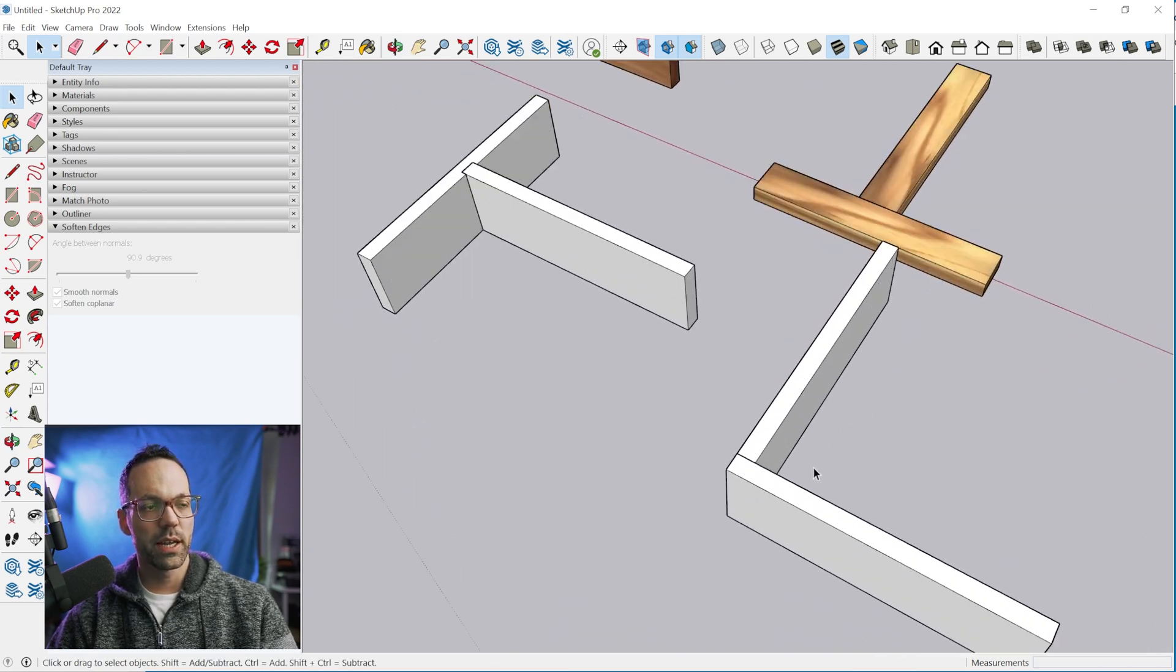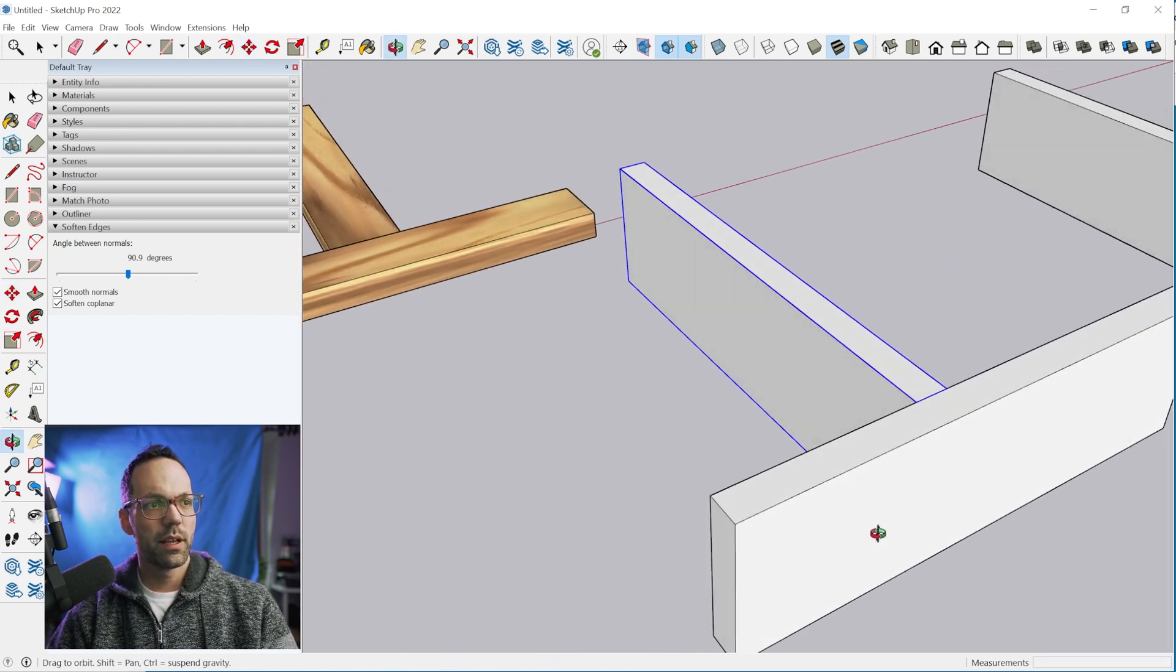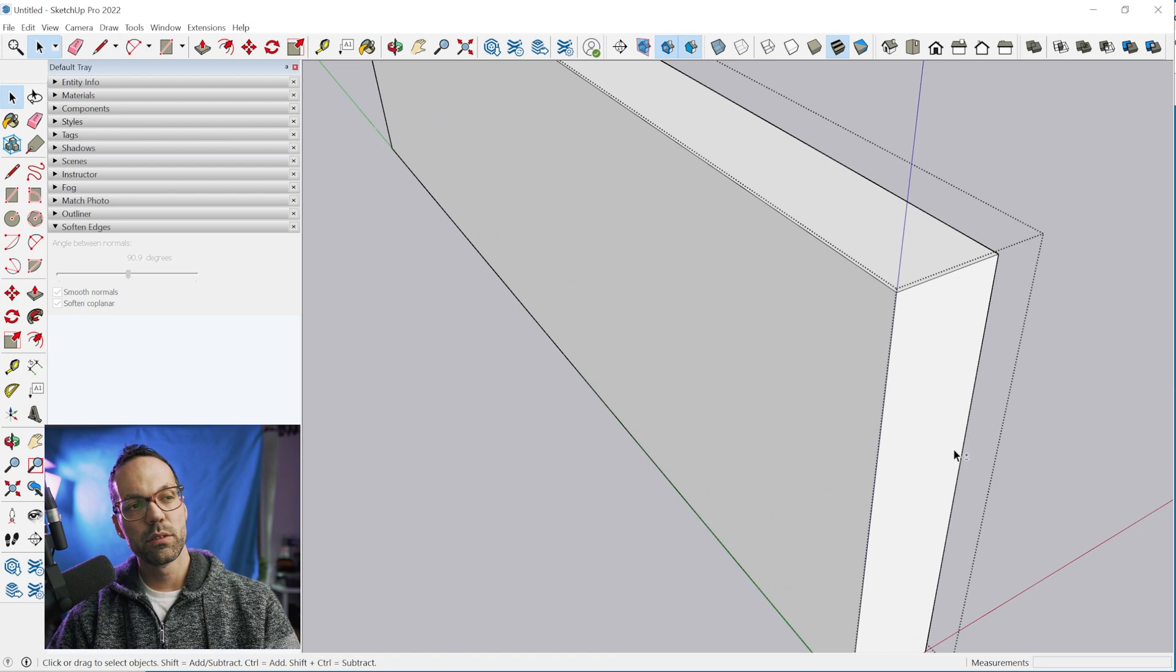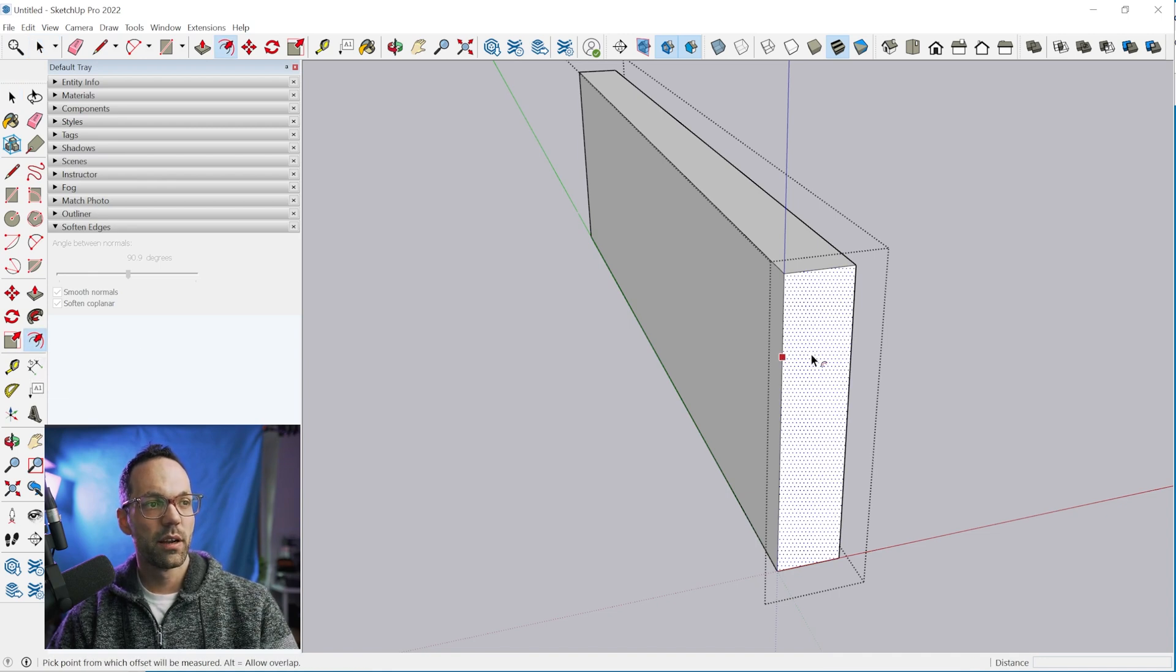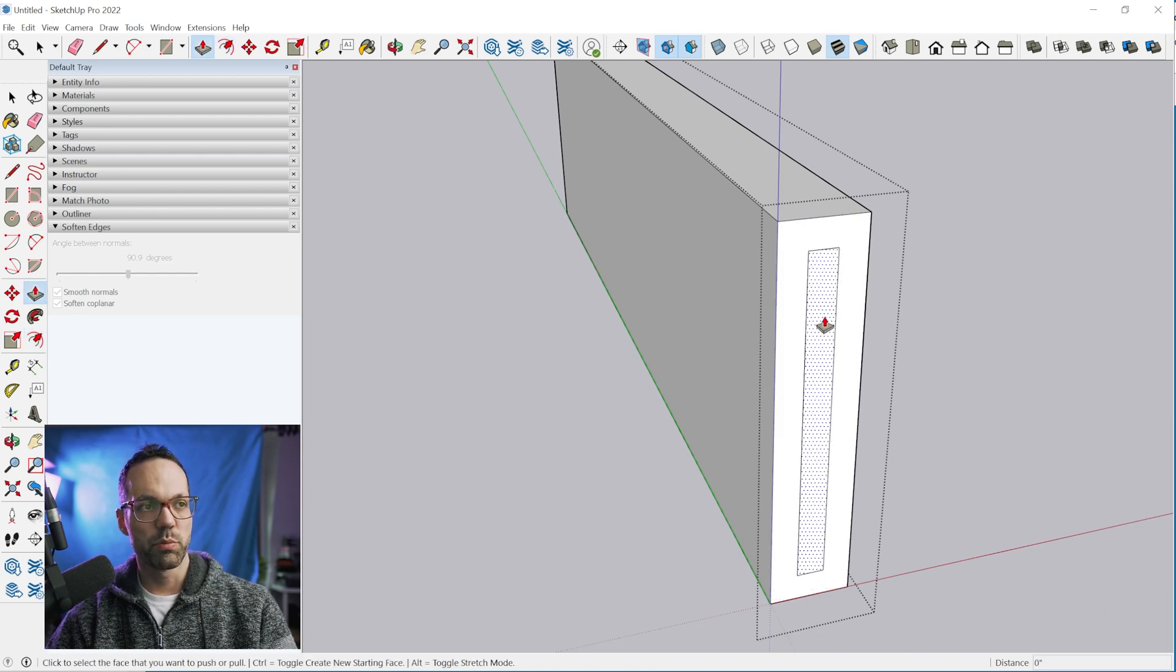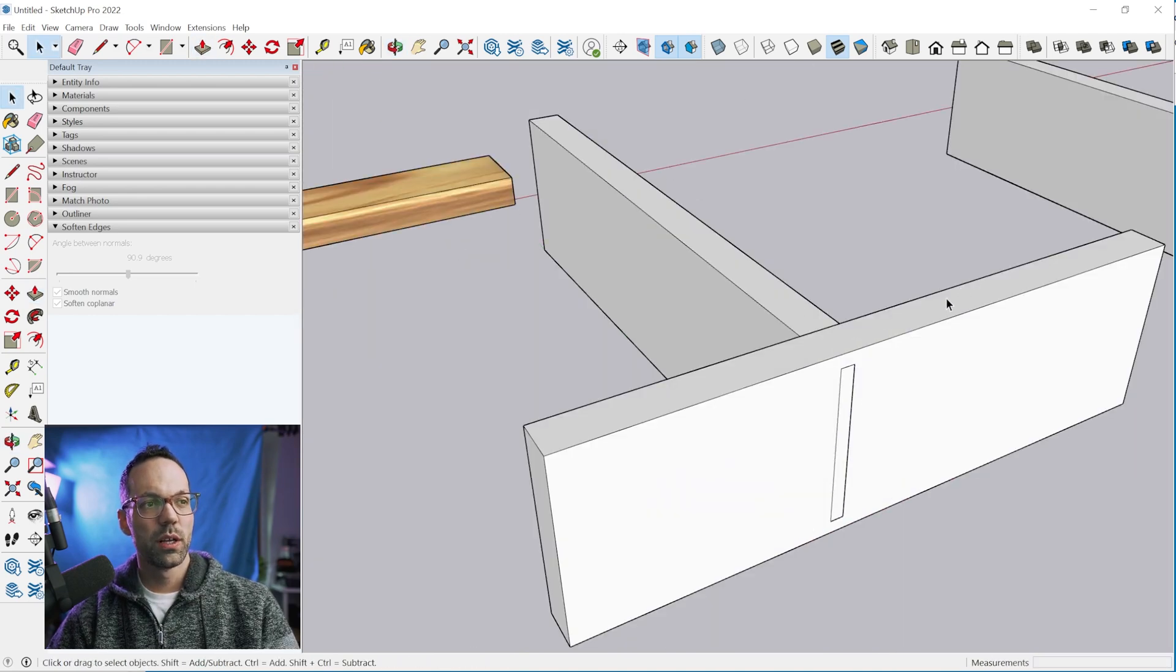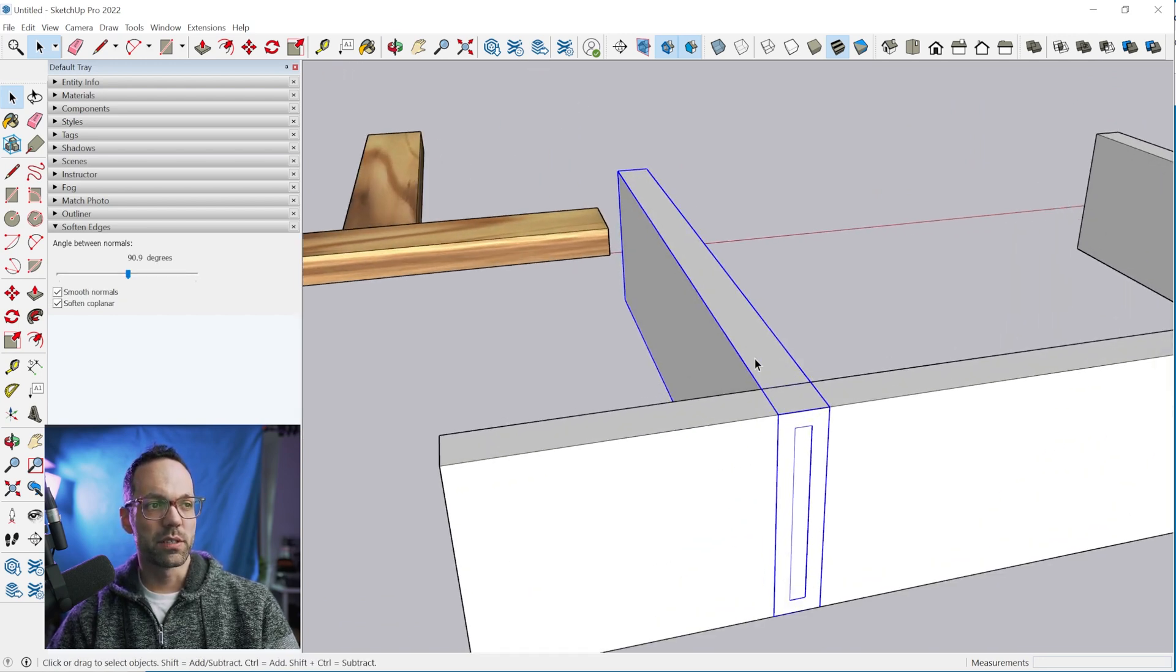Lastly, we'll try creating a mortise and tenon. I'll move this over here and we'll double click inside, turn on hide rest of model. Let's create the tenon first. One way to do this is to use the offset tool right here. We can offset this face by say a quarter of an inch, so 0.25. Then we can use the push pull tool and extrude this out three quarters of an inch like this. Then grab the select tool, click once outside.